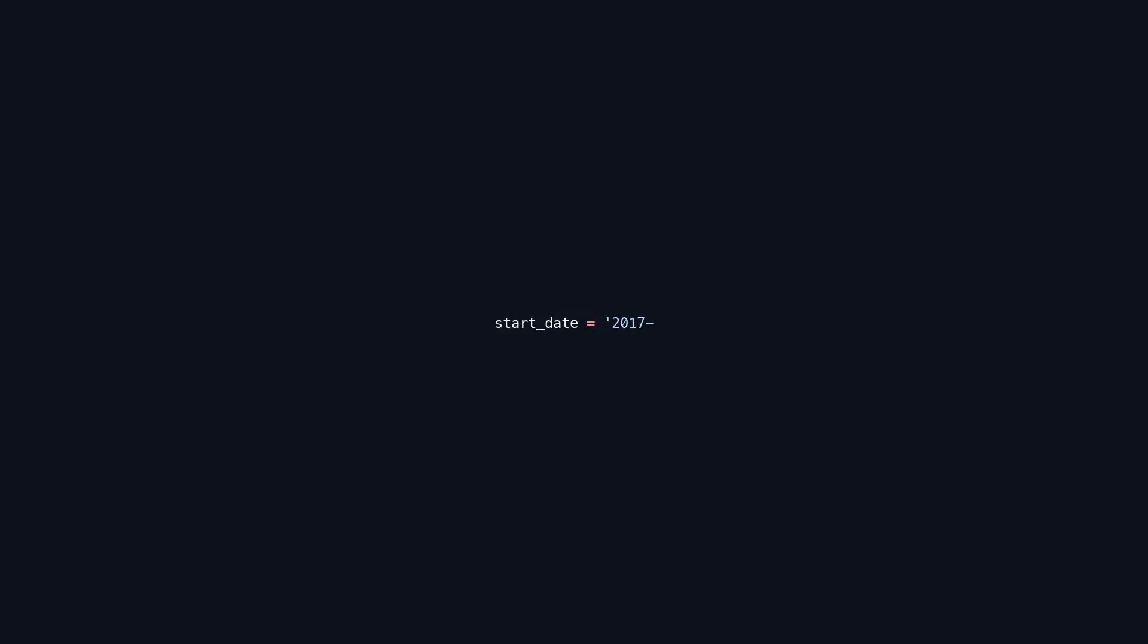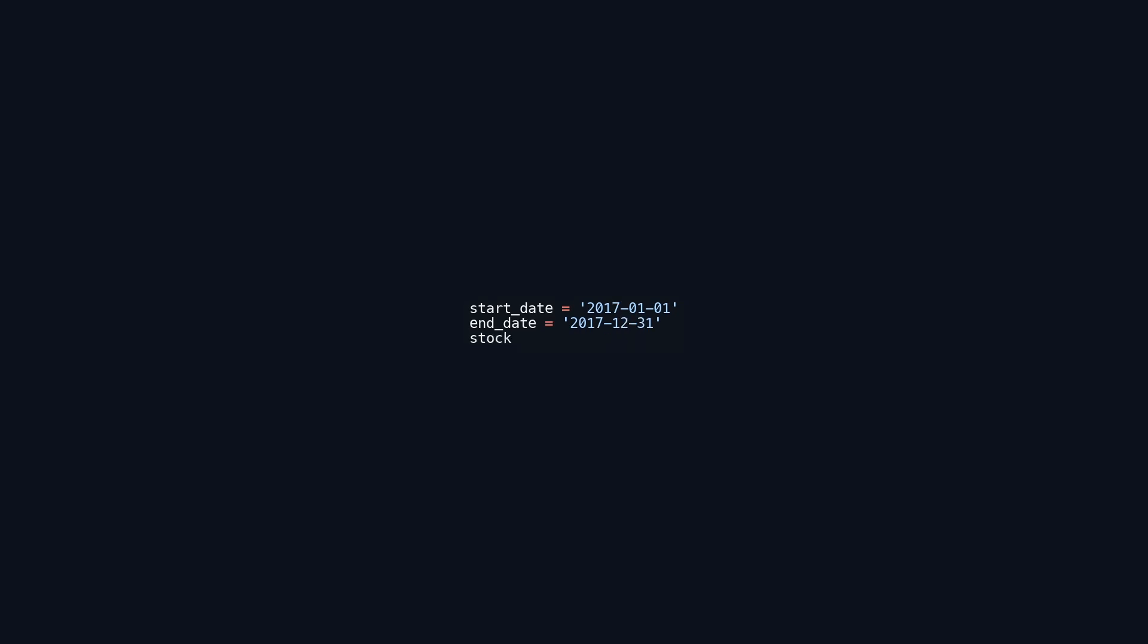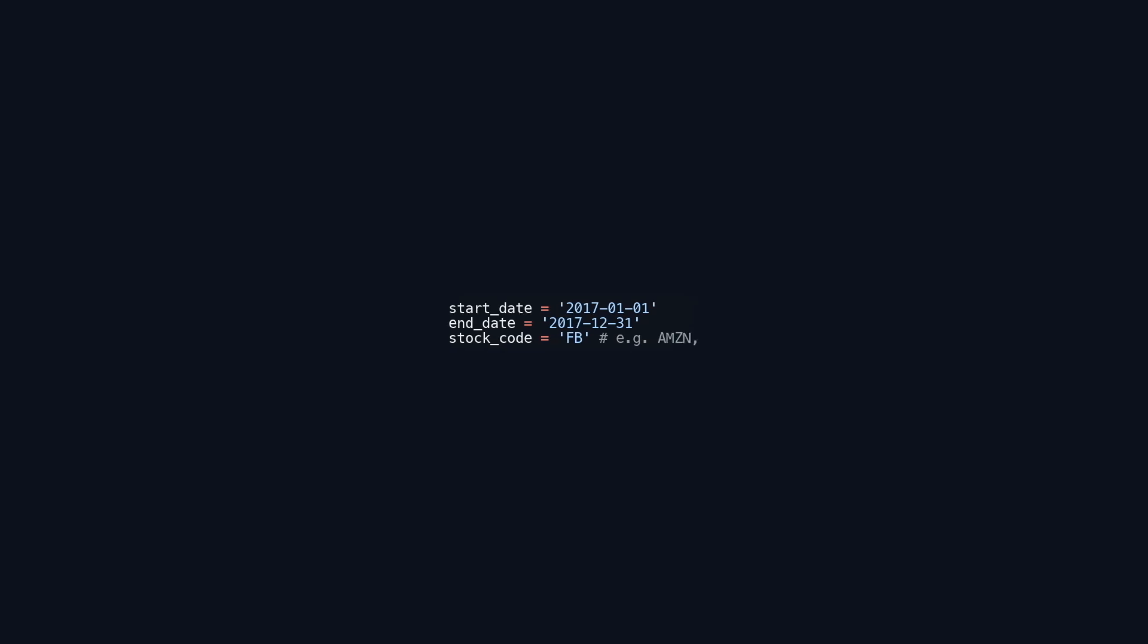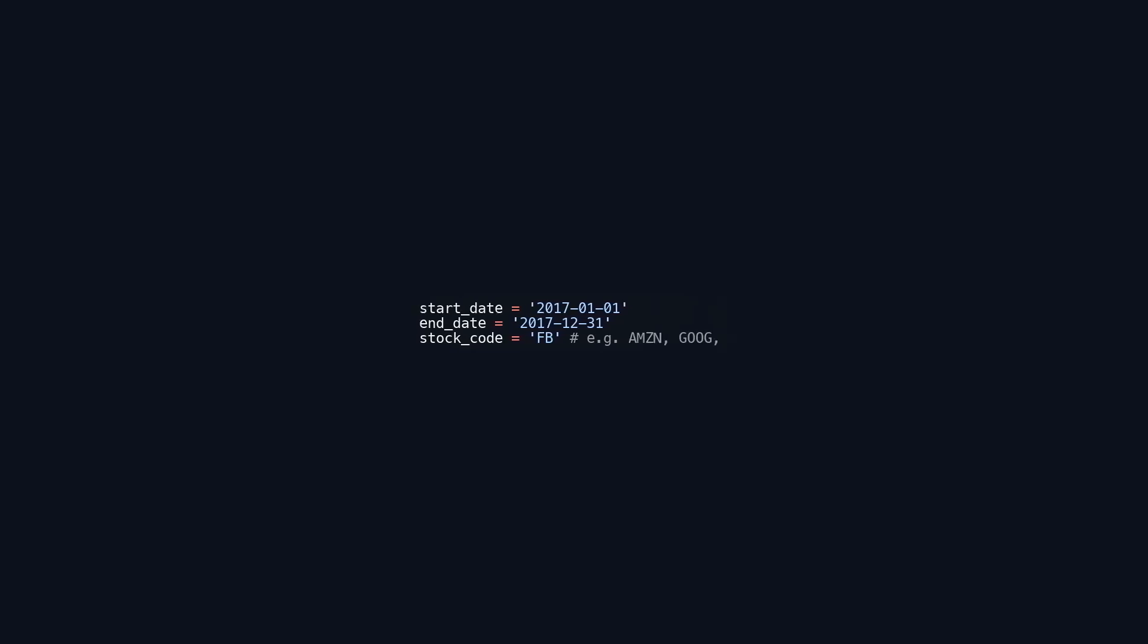This code snippet initializes three variables: start_date is set to January 1st, 2017, which marks the beginning of a date range, and end_date is set to December 31st, 2017, indicating the end of that range, and stock_code is assigned the value FB, representing Facebook. These variables define parameters for a stock-related operation, likely to fetch historical stock prices for Facebook during 2017.